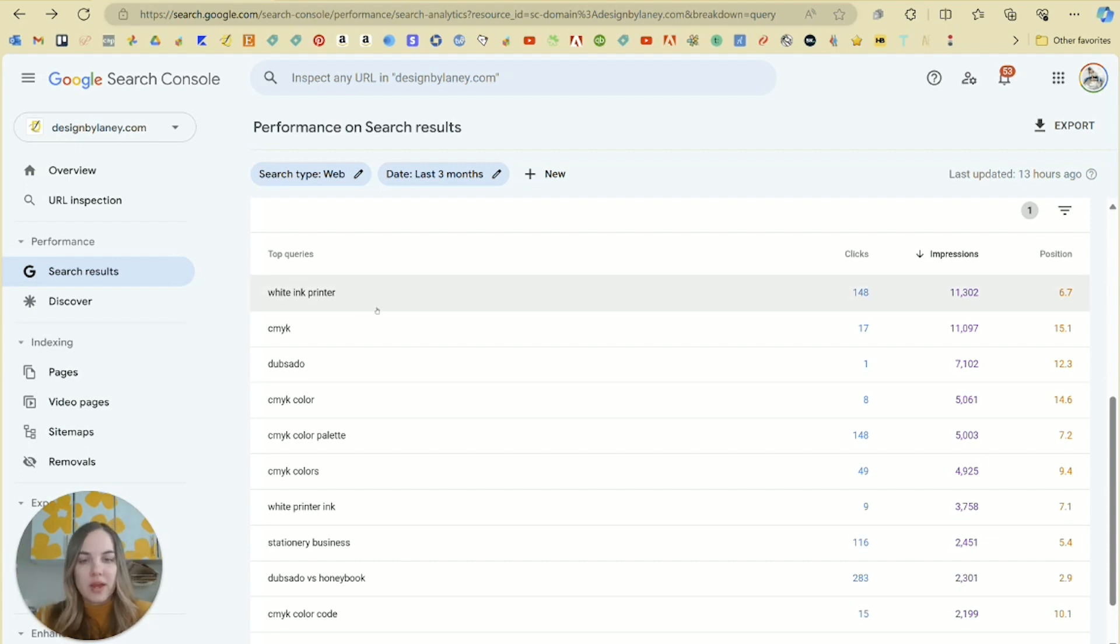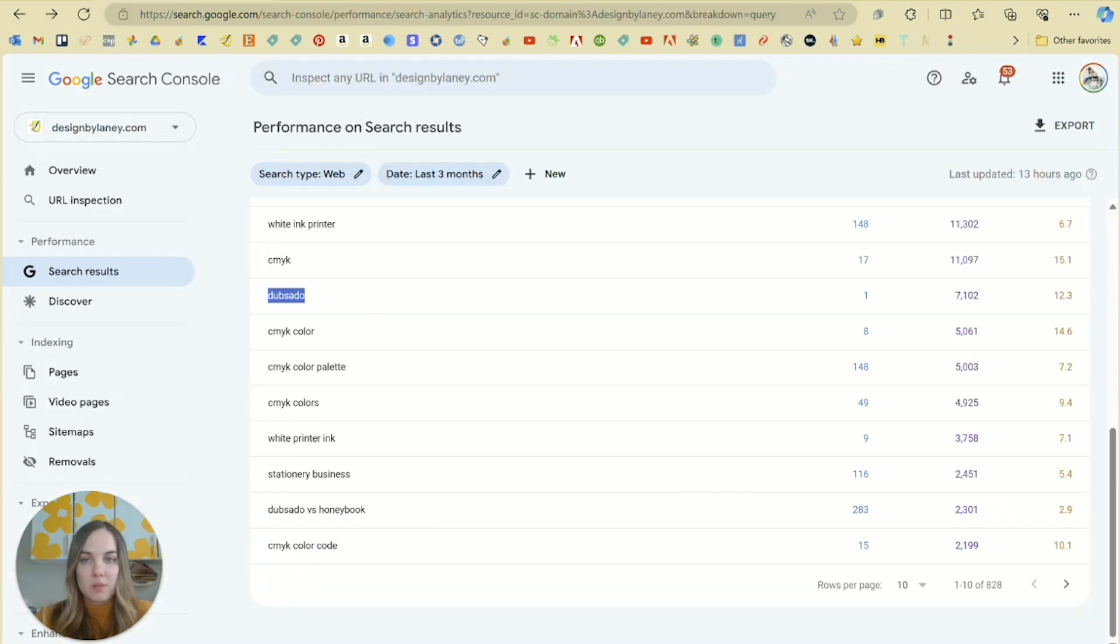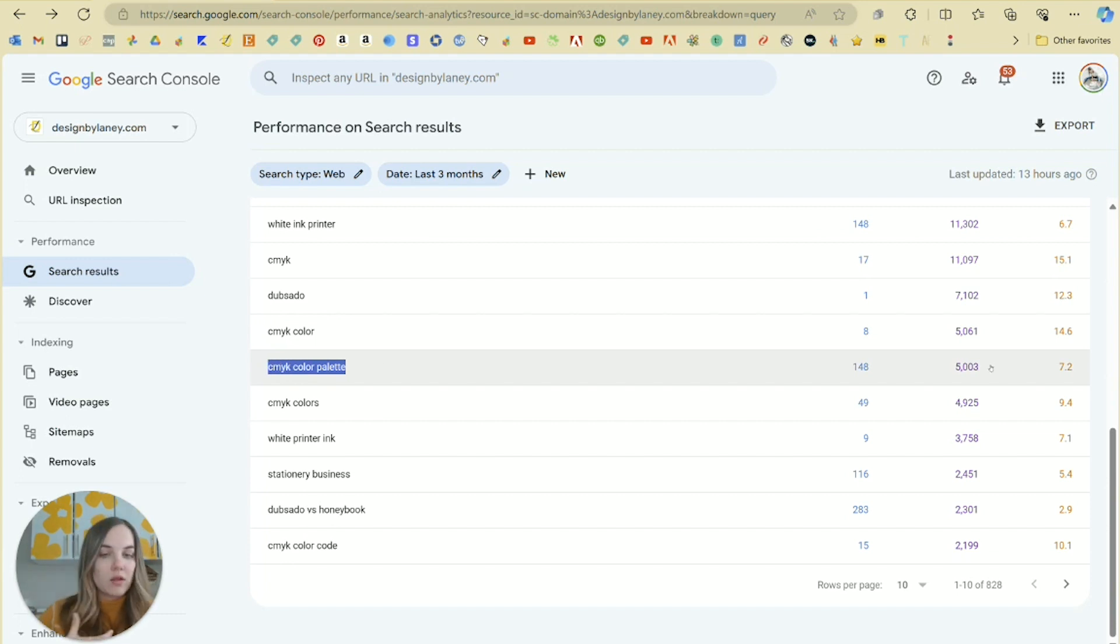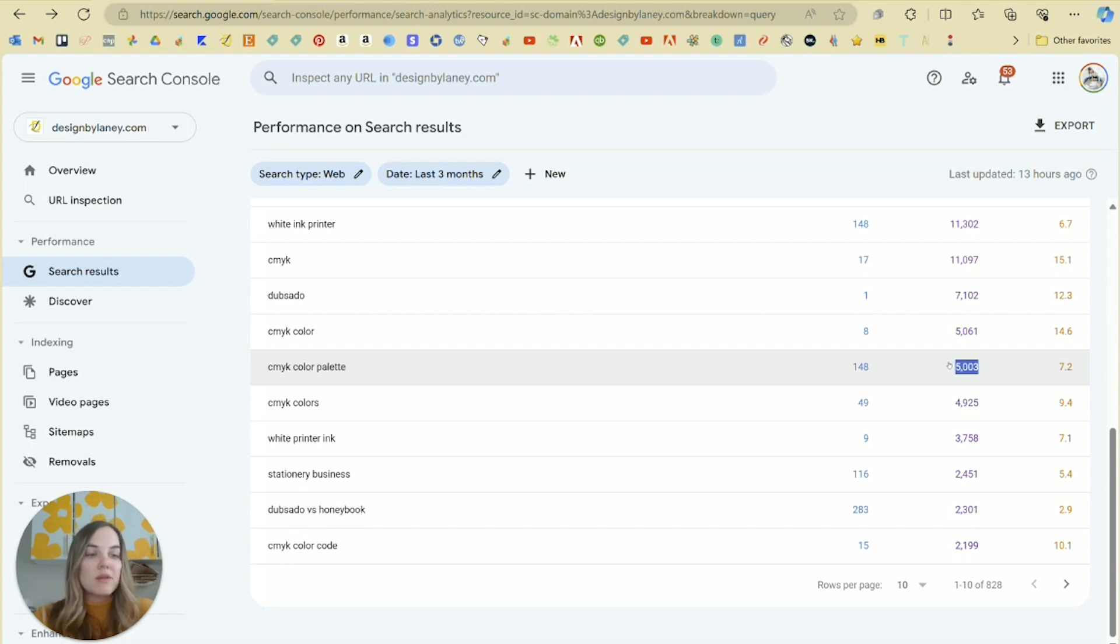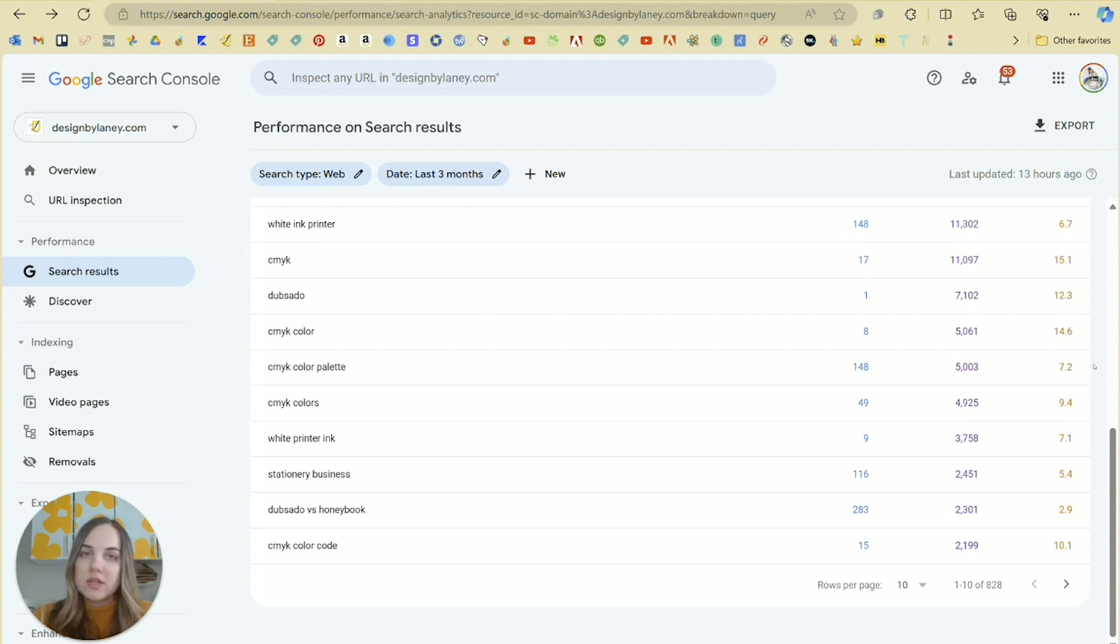What this is going to show me is keywords where I'm already showing up a lot in the search results. However, my position could be anywhere from one to 25. So I'm paying attention to ones where it will be easy to grow in position. We have the white ink printer, we have Dubsado even by itself. CMYK color palette, this is going to be a really great example because I sell a CMYK color palette. That's a great business driver for me. So I'm getting 5,000 impressions on this and I'm at position 7.2.